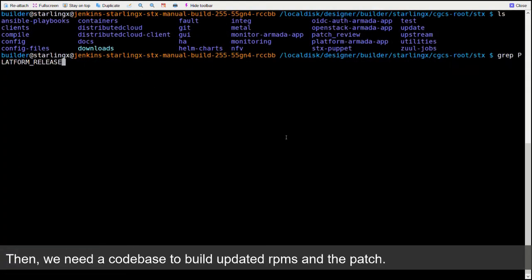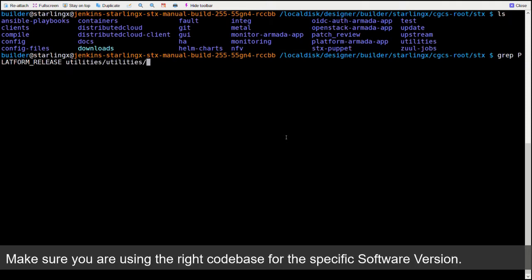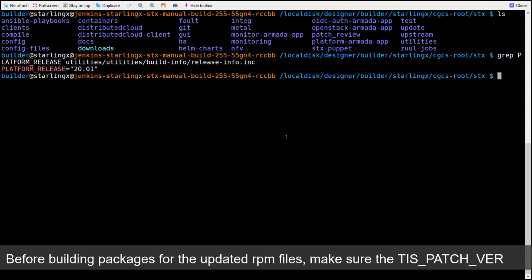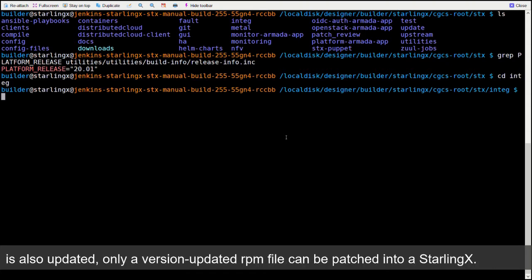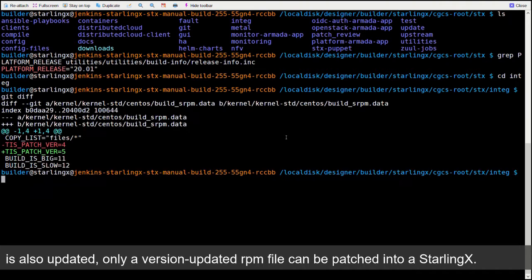Then, we need a codebase to build updated RPMs and the patch. Make sure you're using the right codebase for the specific software version. Before building packages for the updated RPM files, make sure the TIS_PATCH_VER is also updated. Only a version-updated RPM file can be patched into a StarlingX.